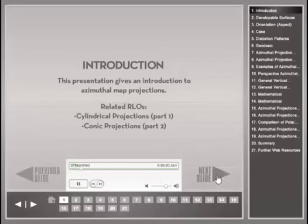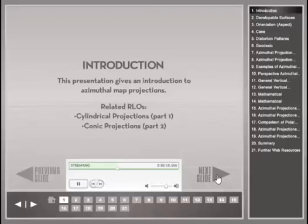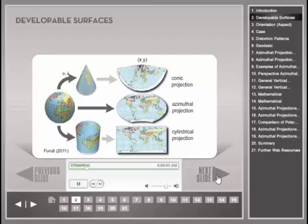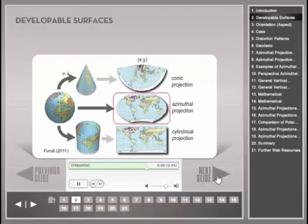This presentation builds upon concepts introduced in the cylindrical and conic projection presentations, which are the first two parts of the map projection RLO series. This RLO presentation explores azimuthal map projections in greater detail. There are three primary developable surfaces for projecting the spherical Earth's surface on a two-dimensional map plane: a cone, a flat plane, or a cylinder. This presentation focuses on the family of azimuthal projections, which maps the Earth's surface onto a flat plane.